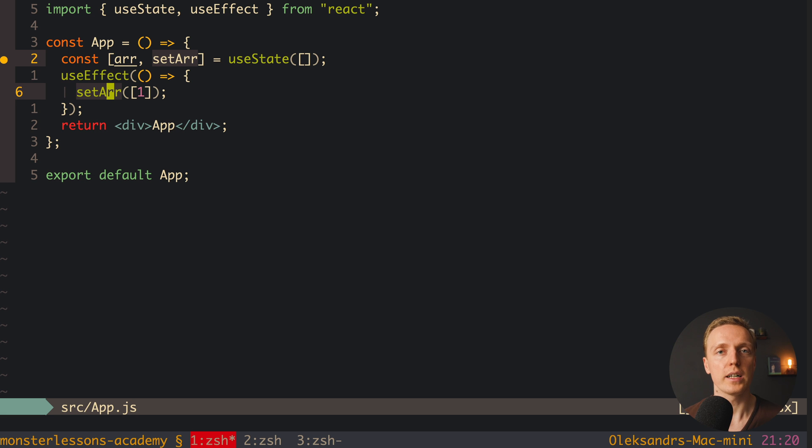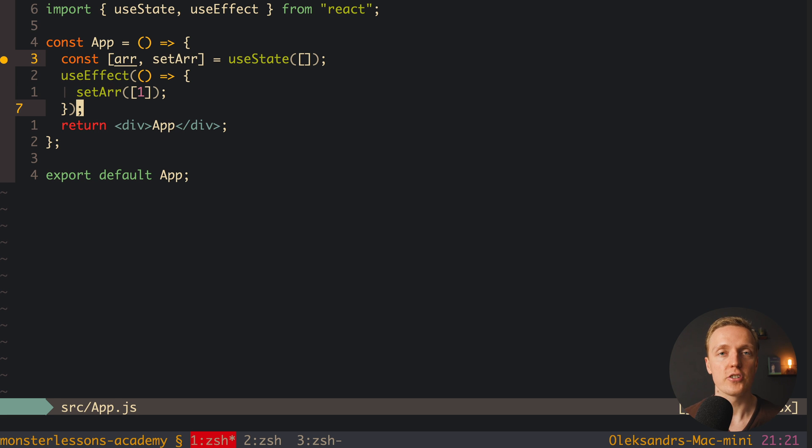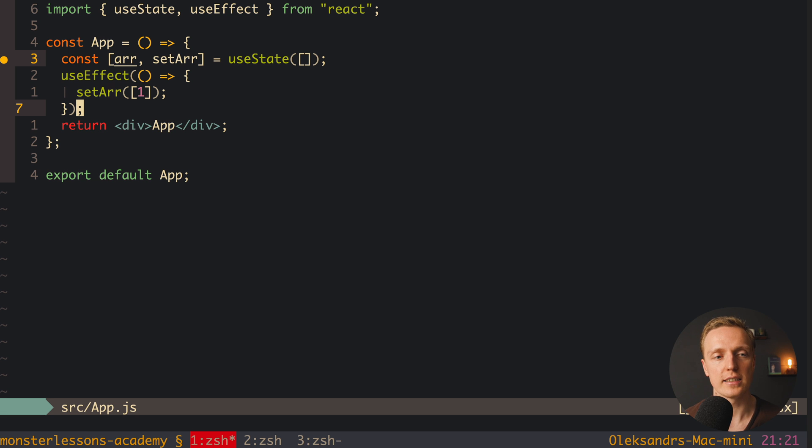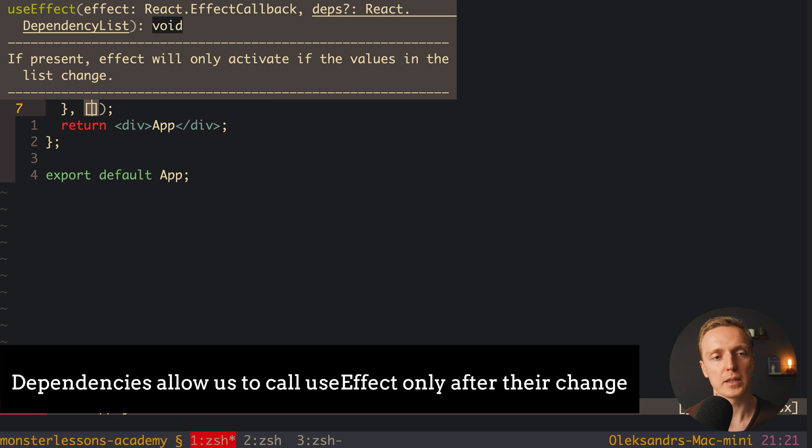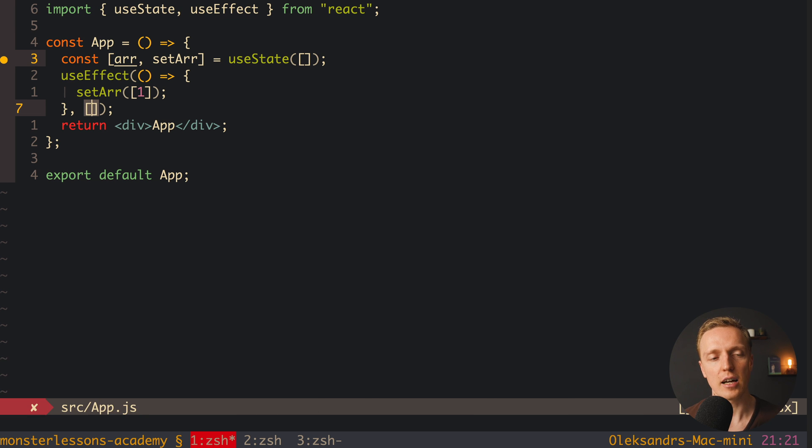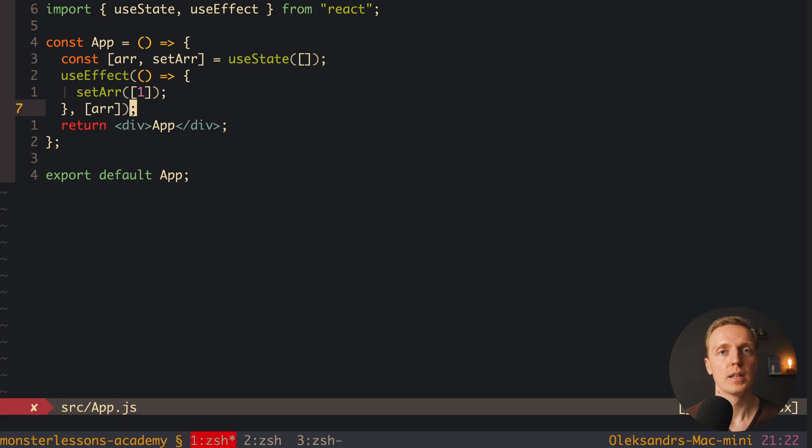This is why it is causing infinite loop. And actually the easiest fix that people want to do here is to write dependency array. And just to remind you, dependency array inside UseEffect allows you to set the dependencies. Which means we will do something inside UseEffect only when our dependencies are changing. This is why here we can pass an array, and here set our dependencies. And in our case it will be our property array. In this case, if our array didn't change, then we won't call UseEffect, and everything will work fine.